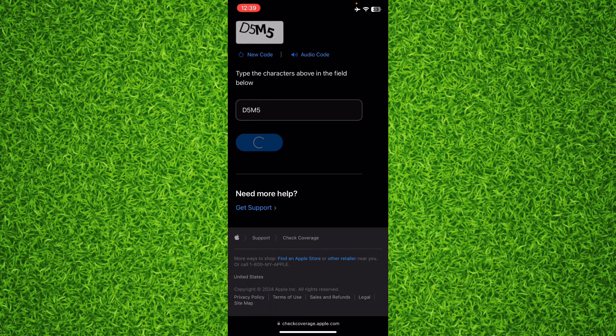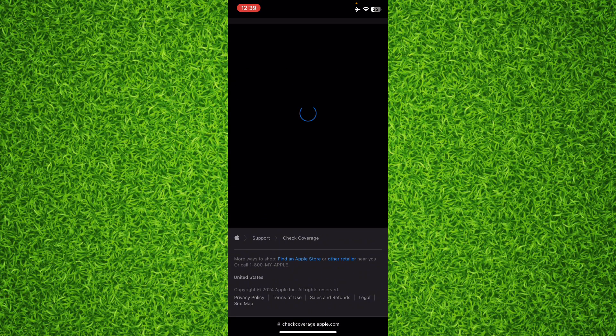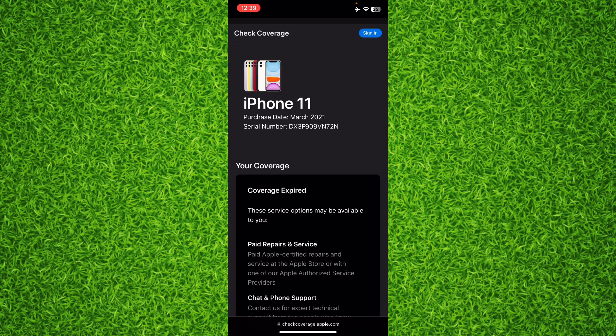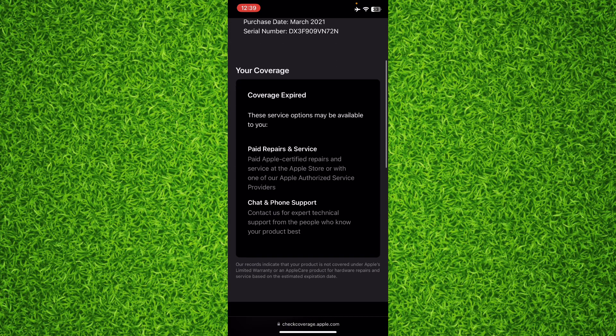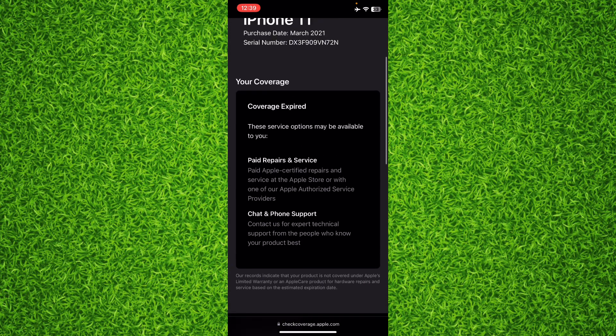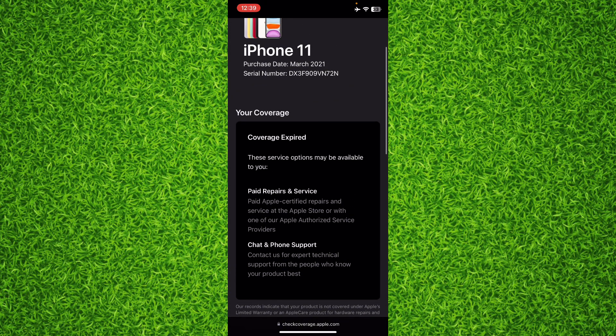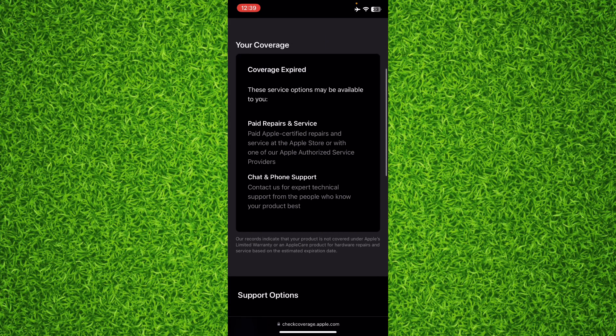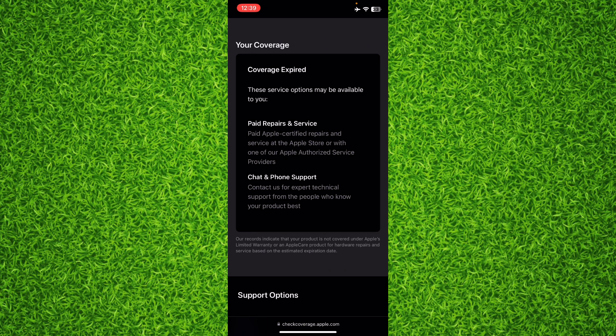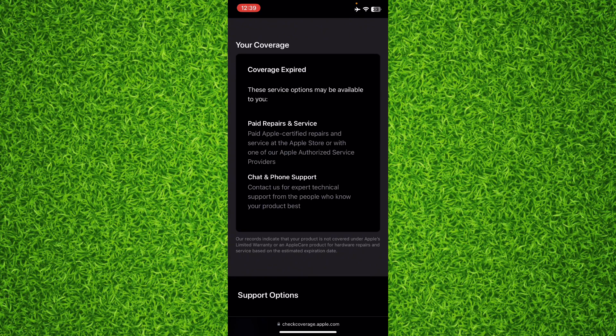Then submit. Now basically it will show the model of your iPhone. In my case, it says the coverage has expired. It will tell you the coverage of your iPhone according to your case and the purchase date of your iPhone, MacBook, or AirPods, whatever you have.